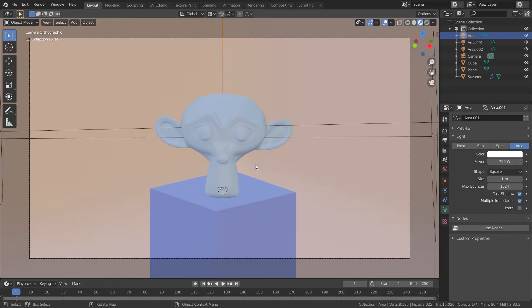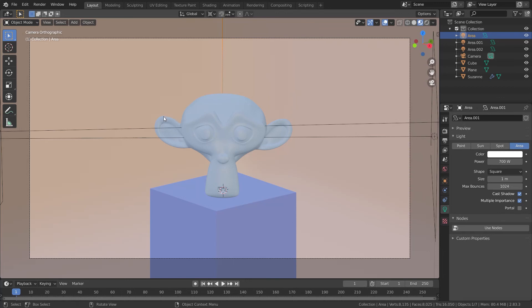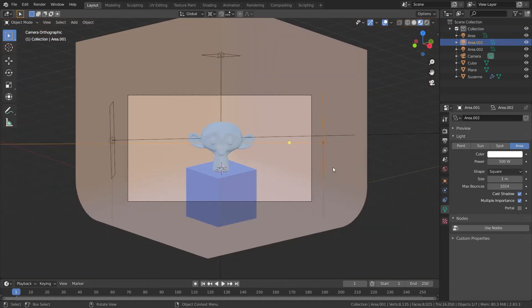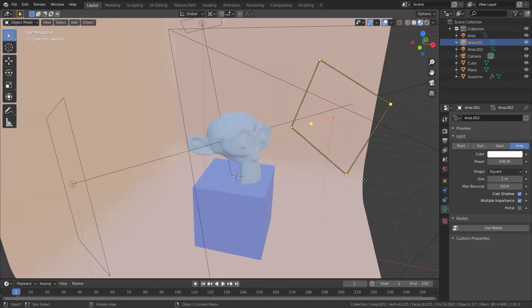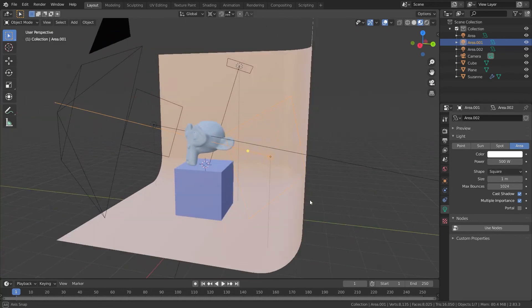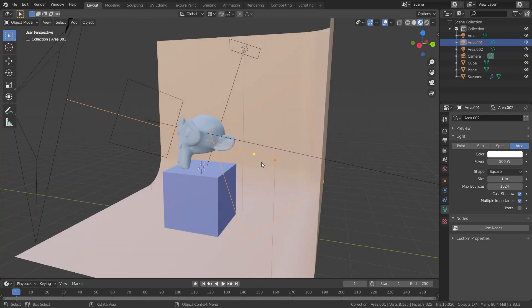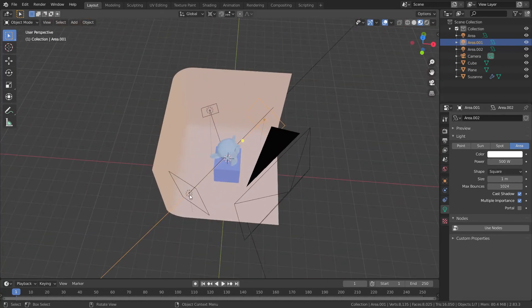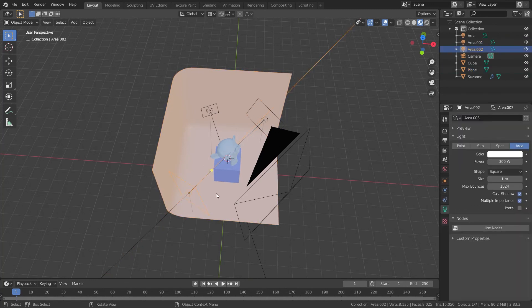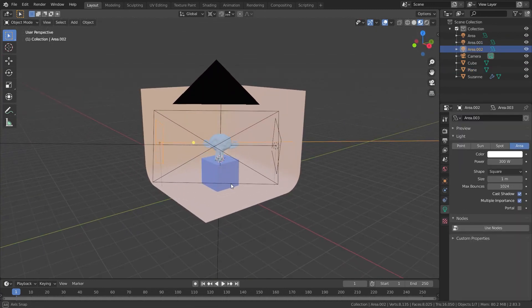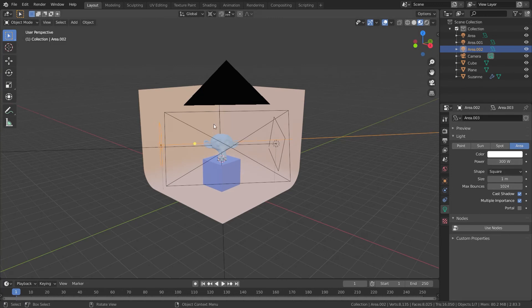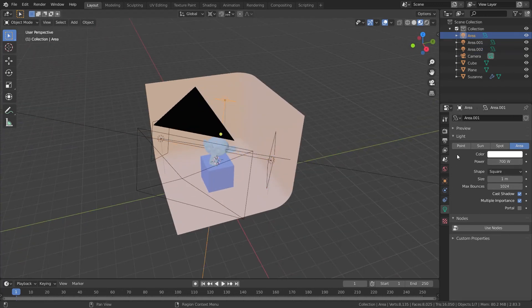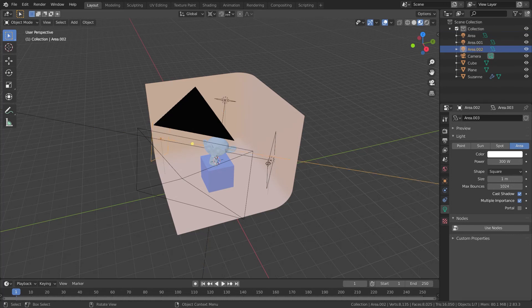Key light is the most important and powerful light in the scene. It's on the side of the object and fill light is on another side of the object. Fill light is the weakest light in the scene and it's filling key light shadows on the object.